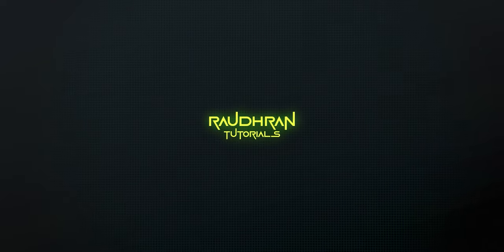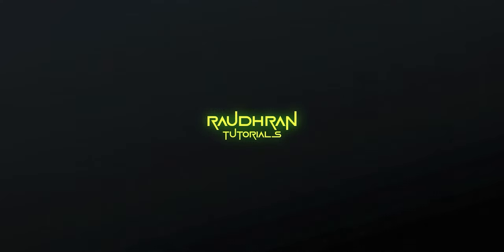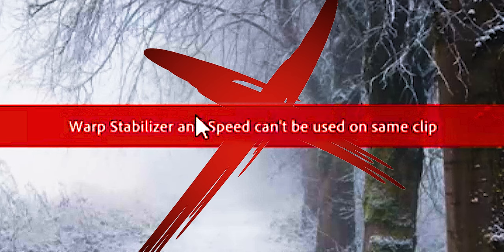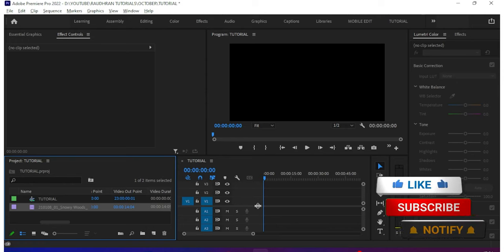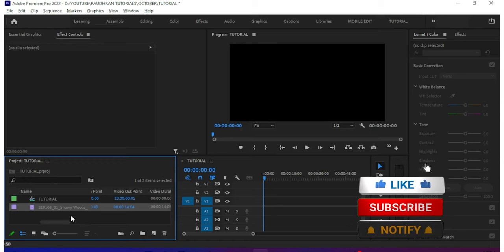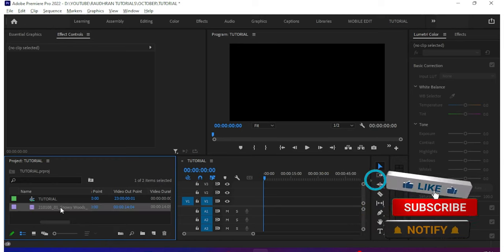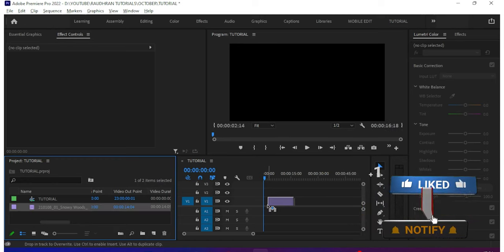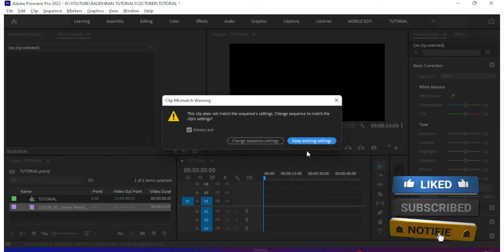Hello everyone, I am Raudran and in this video I'm going to show you how to fix this issue we come across often when we combine the Warp Stabilizer effect and the Speed effect in Adobe Premiere Pro. Leave a like on this video. If you're new to this channel, consider subscribing for more videos.